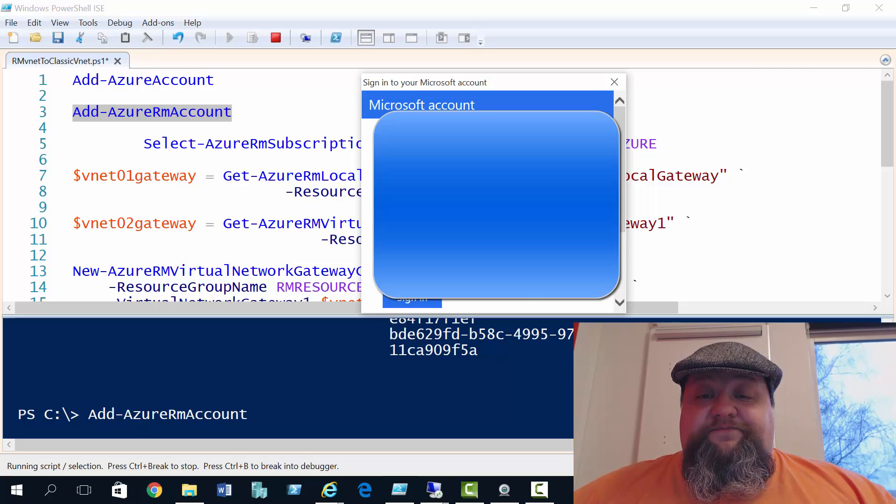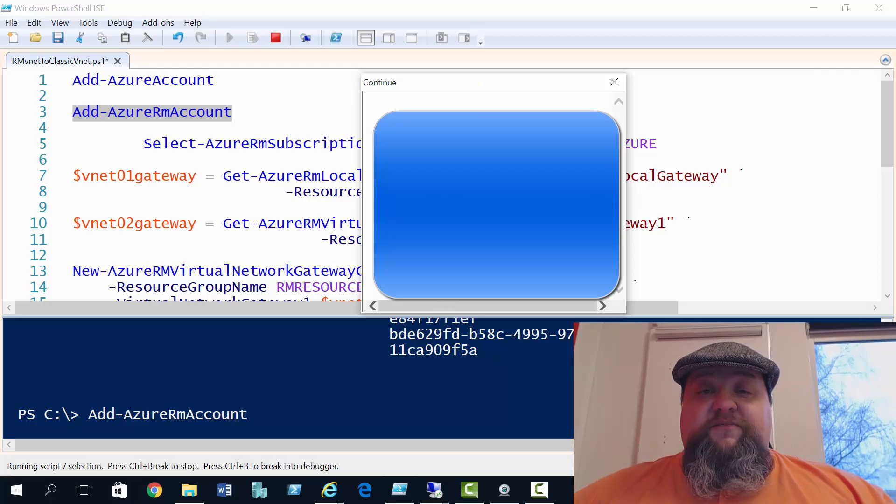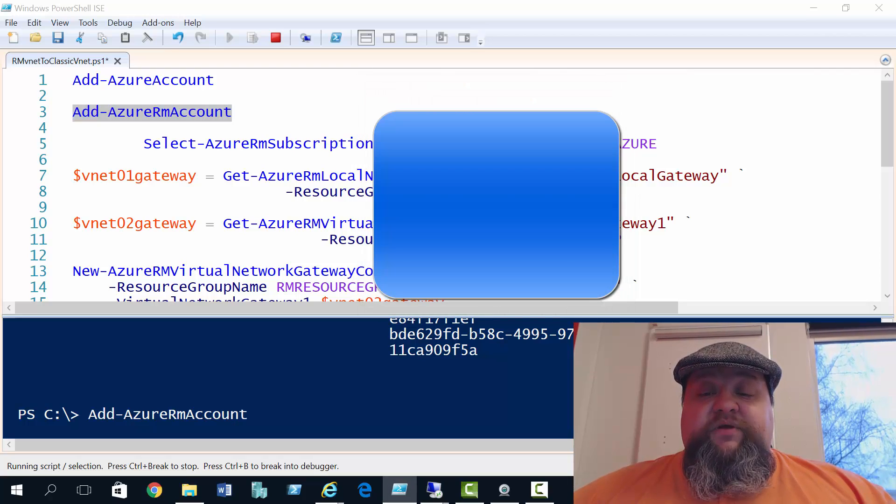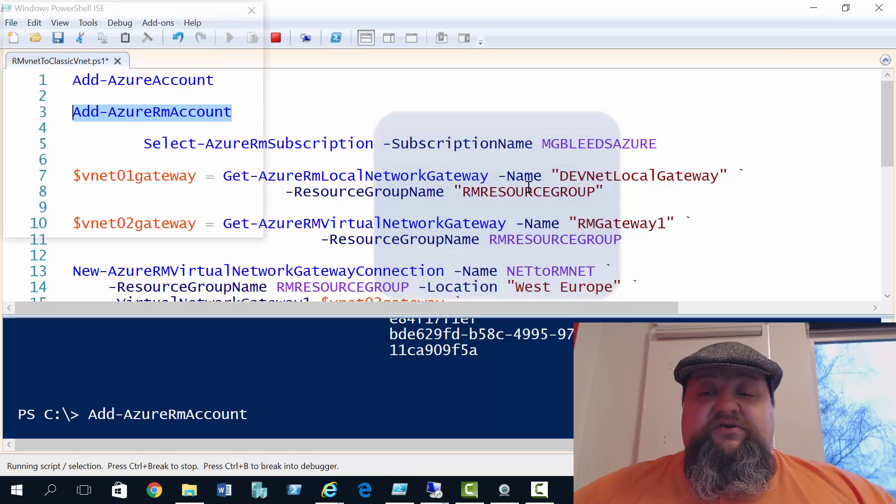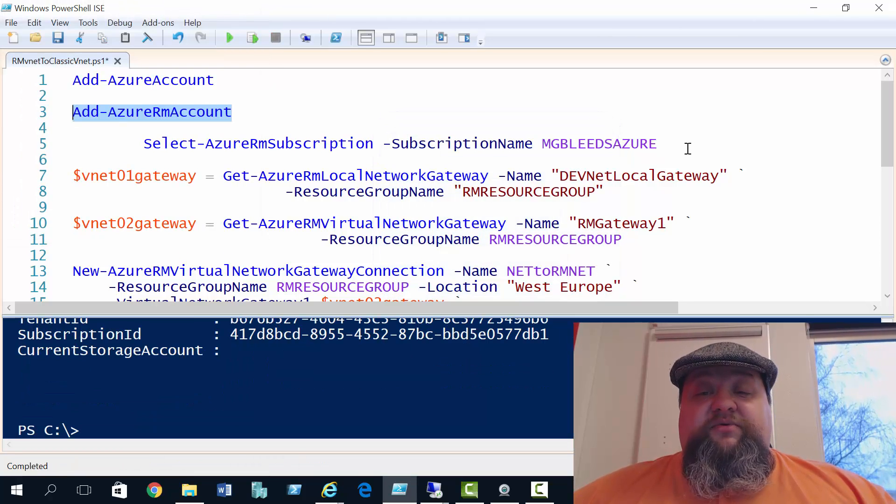So that connects me now. And then, like I said, I'm going to use the select Azure RM subscription command to connect me to the correct subscription, because I've got multiple subscriptions.